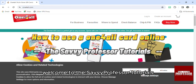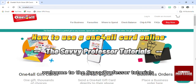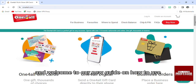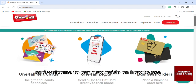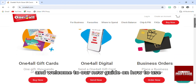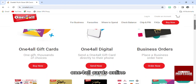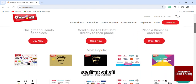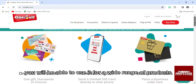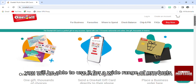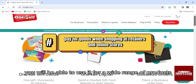Hello everyone, welcome to the Savvy Professor tutorials and welcome to our new guide on how to use a One For All card online. You will be able to use it for a wide range of products.